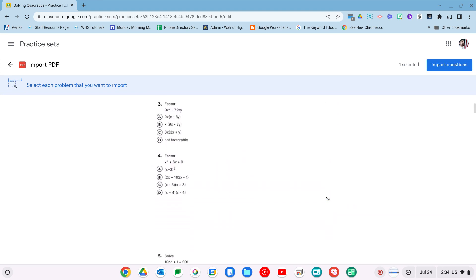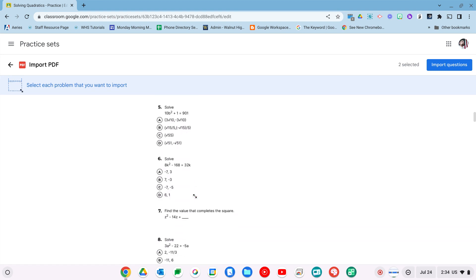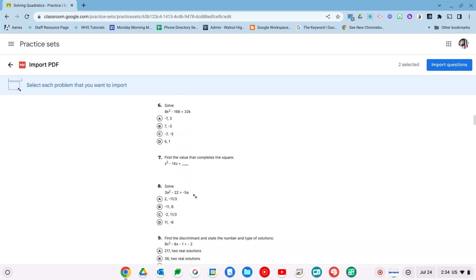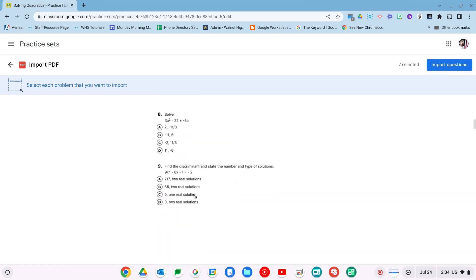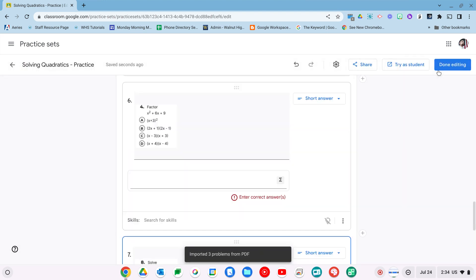So I'm going to take that one, let's take a factoring one, and sure, let's do this one as well. And I'm going to import them. And they're just going to show up.